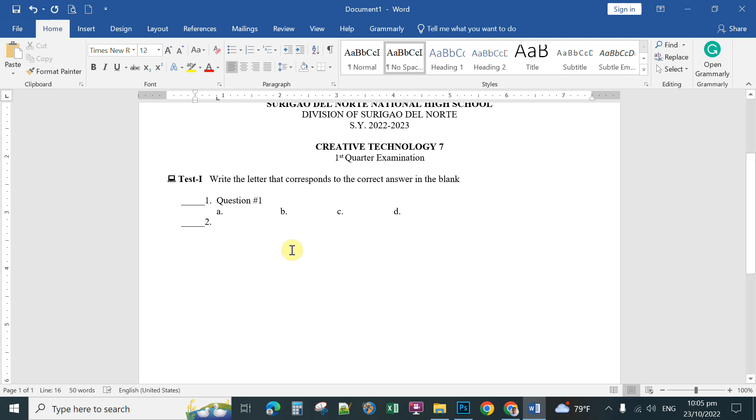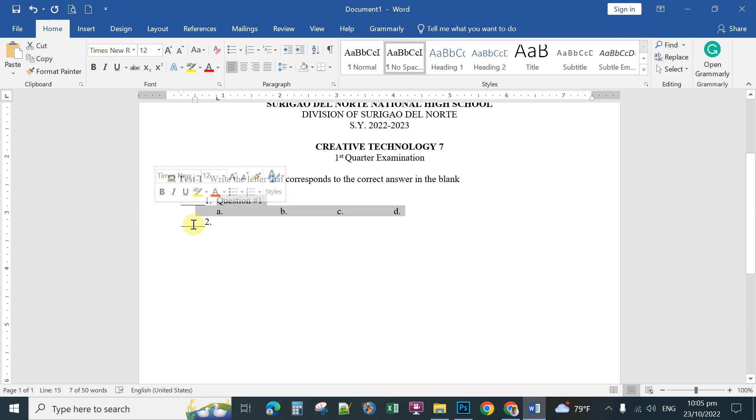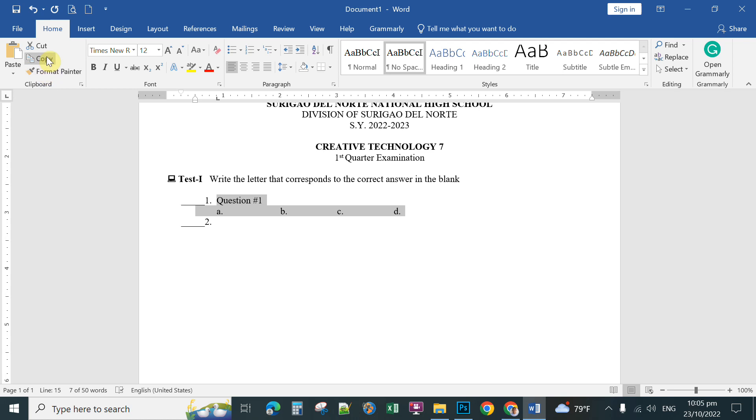This time you're going to copy and paste this format to the next 50 numbers. So position your mouse pointer on the left side of your number one. If the mouse pointer looks like a diagonal arrow, that's the time that you're going to hold down your left mouse button. Hold down and highlight the first question and the choice letters. After that, you click copy to copy on the clipboard.